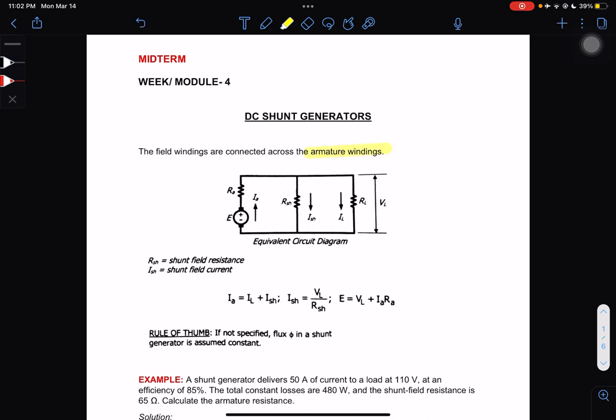Here is our equivalent circuit diagram for DC shunt generators. We have our armature windings with RA, and we also have our RSH or the shunt field resistance, connected in parallel.